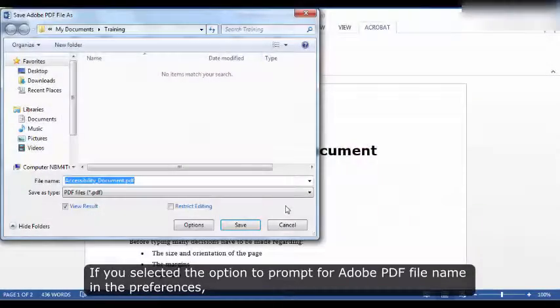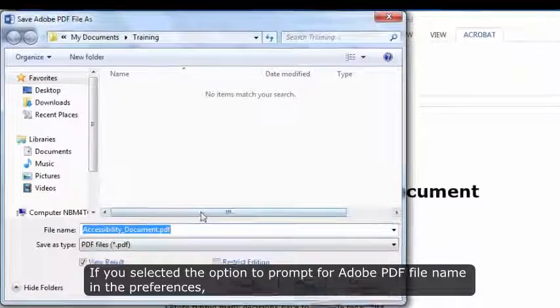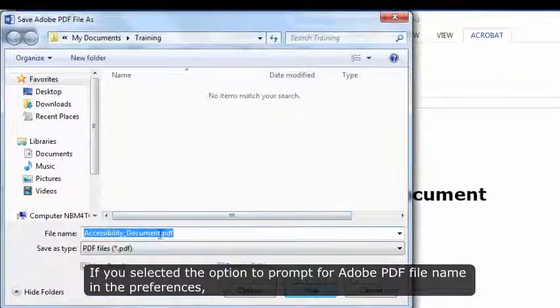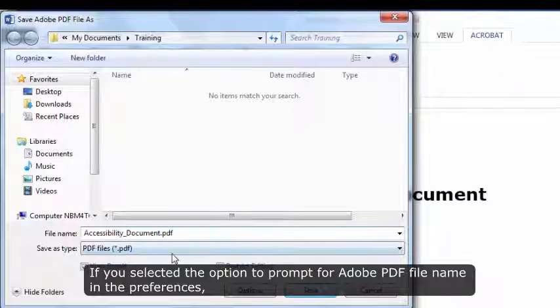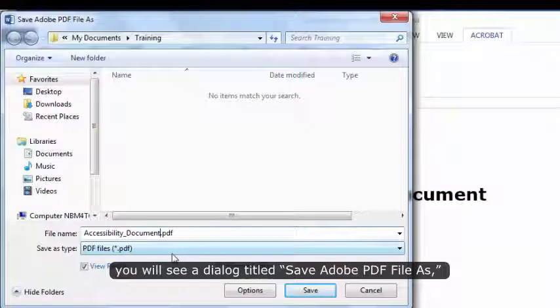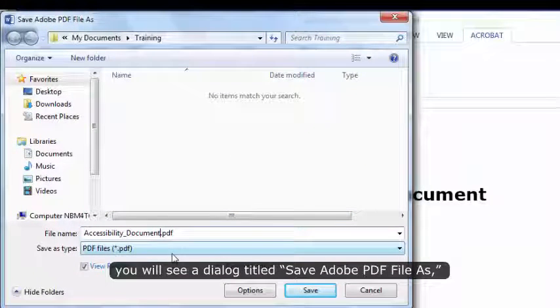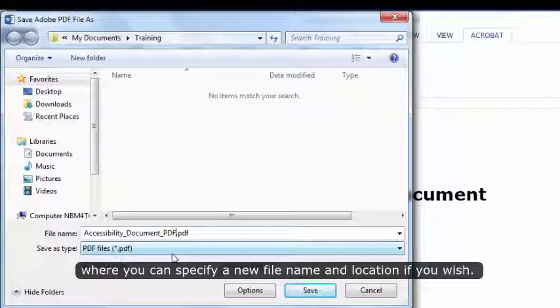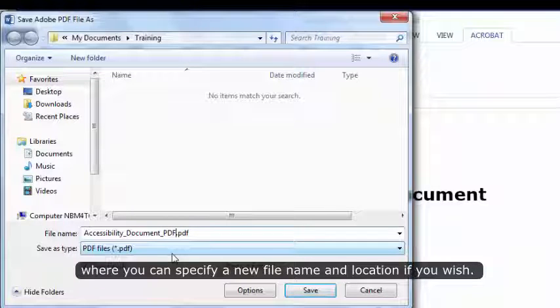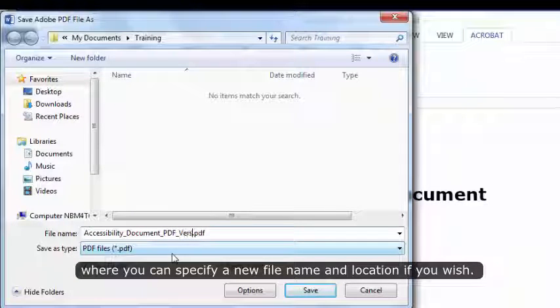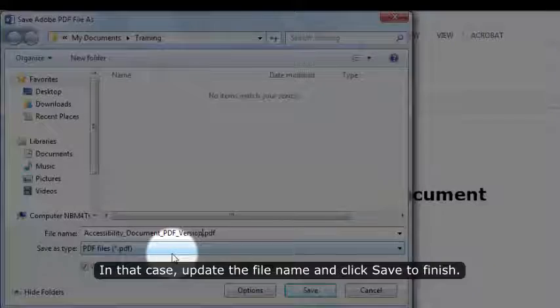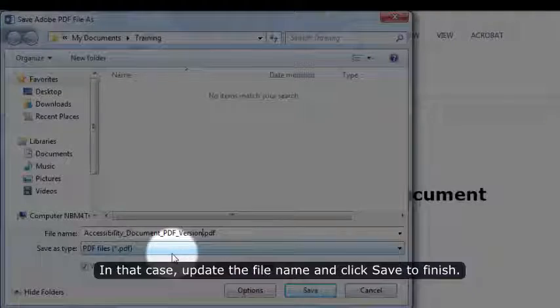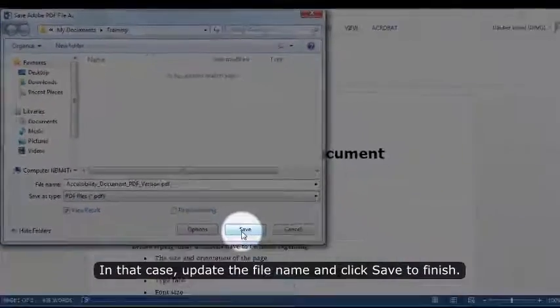If you selected the option to prompt for Adobe PDF file name in the preferences, you will see a dialog titled Save Adobe PDF File As, where you can specify a new file name and location if you wish. In that case, update the file name and click Save to finish.